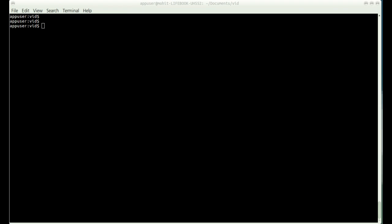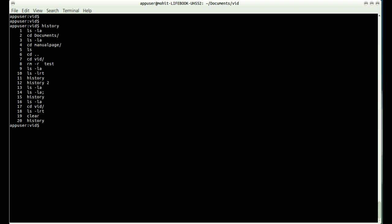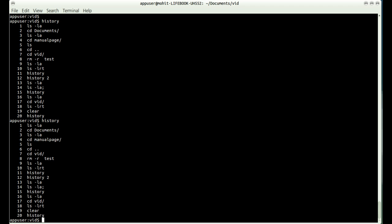Hi friends, welcome to this video. We will be discussing a command line utility called history. As the name suggests, it is used to check the commands you have executed previously. It will also show any input from standard input that has been provided on the terminal. You can access this command on the terminal by typing the command history.